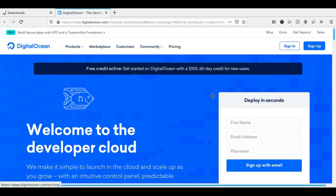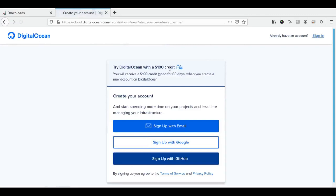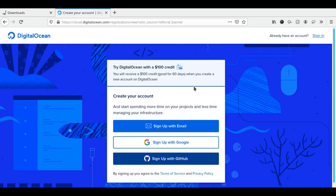Next, click on the DigitalOcean notice on top. Finally, you need to sign up. And voila, you've just got the $100 in credit over 60 days. Enjoy.